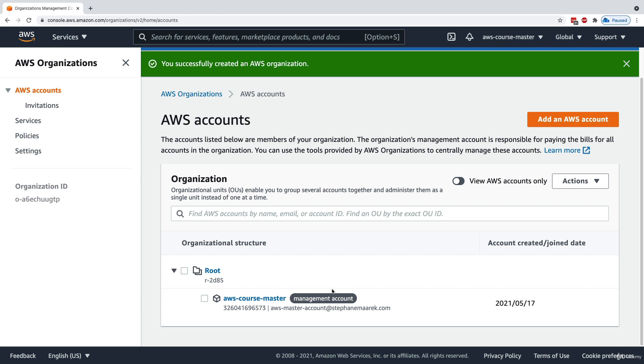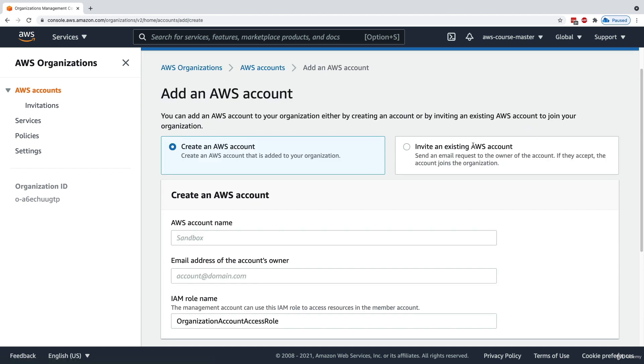The master account is also called the management account. Now we want to add a second A-list account into this organization. To do so, I'm going to add an account.